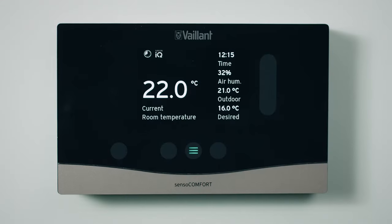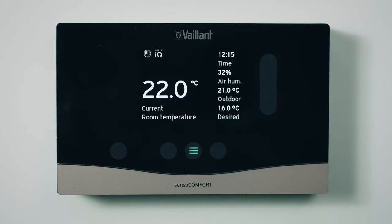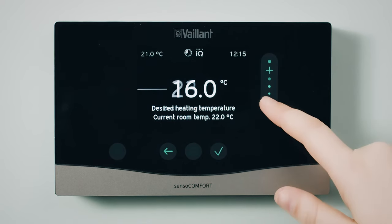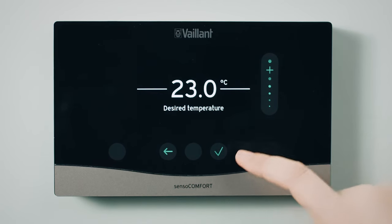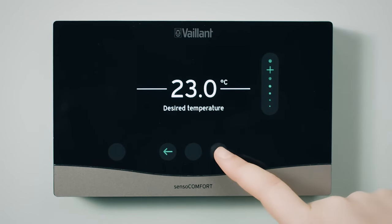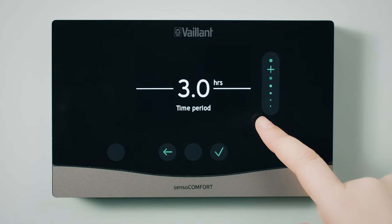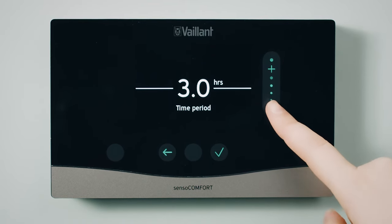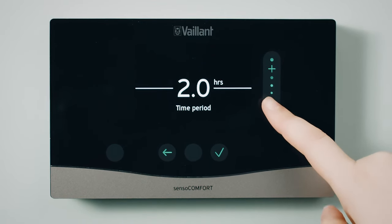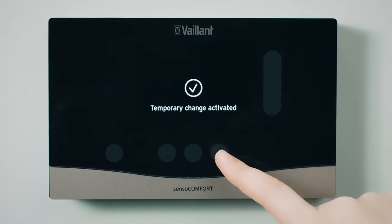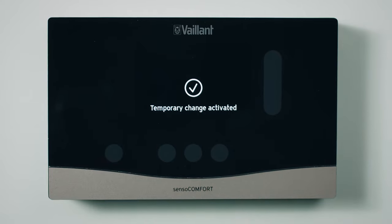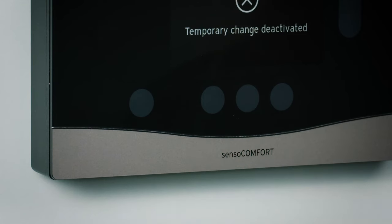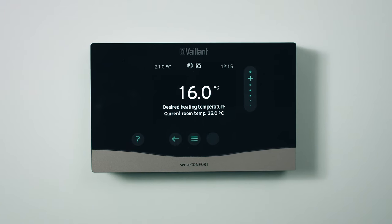To override the temperature, from the Home screen, press the Menu button. Using the scroll bar, simply slide or tap to the desired temperature. Then select for how long you would like the override to be set. If at any time you want to cancel the override, just press Back and it will be deactivated.